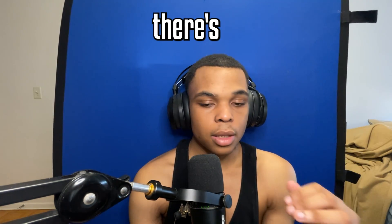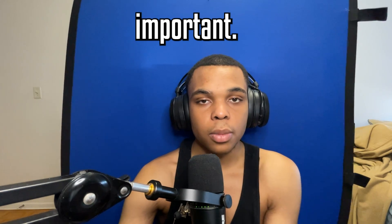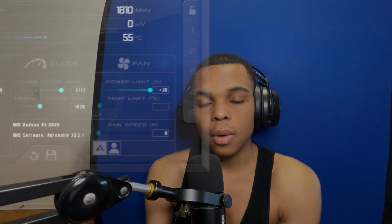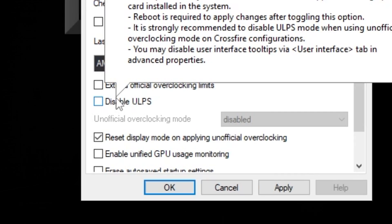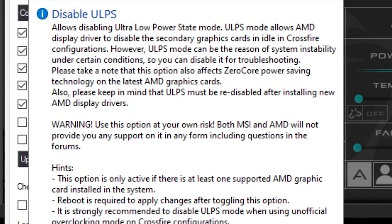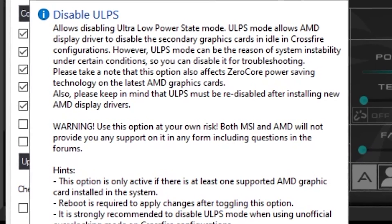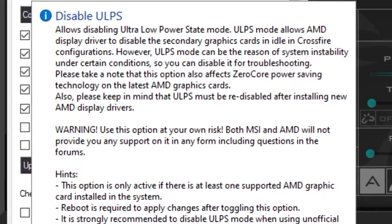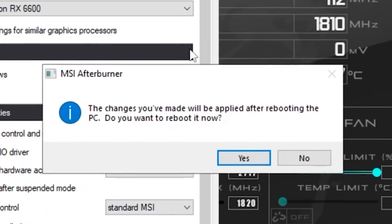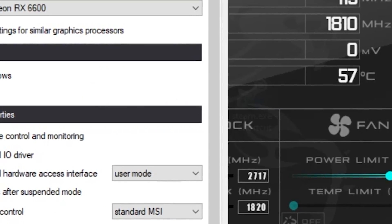Since I have an AMD system, there were two settings I changed that were really important. One was the ultra low power saving mode in MSI Afterburner — you have to go into the settings and restart your PC. This makes it so that your GPU won't randomly drop its clock down to like 500. I found out this was a problem for me for a while.